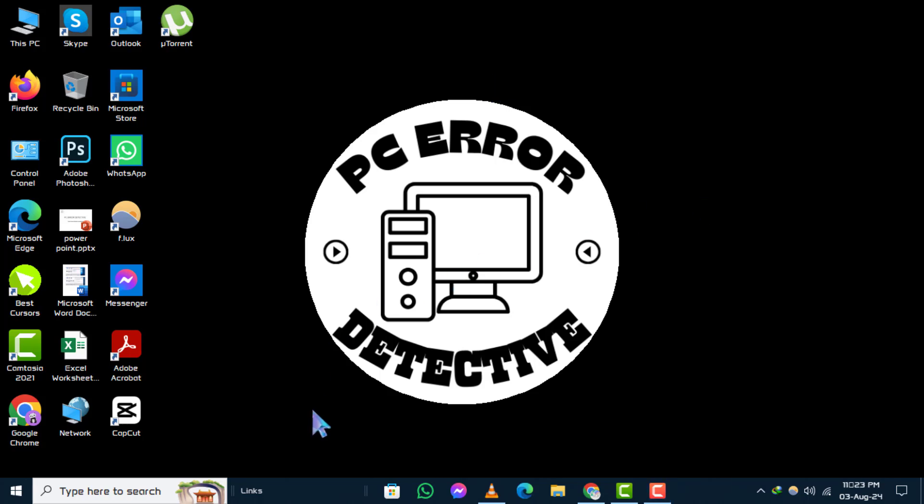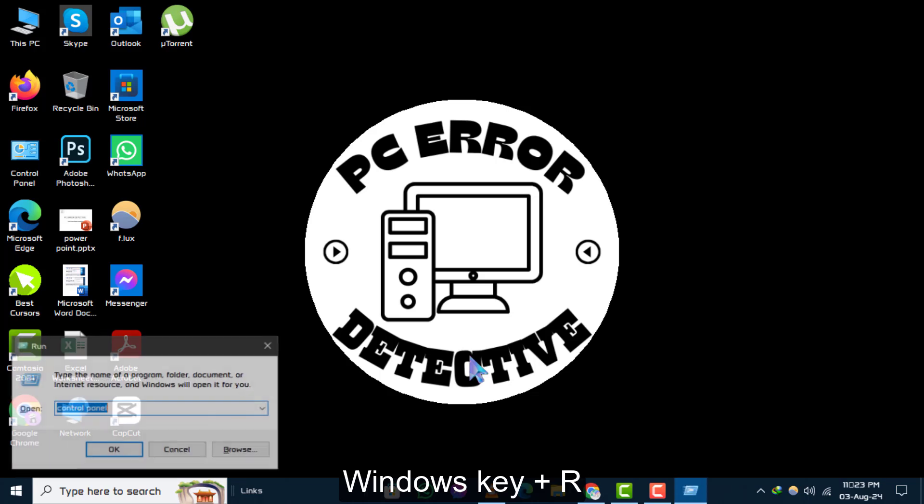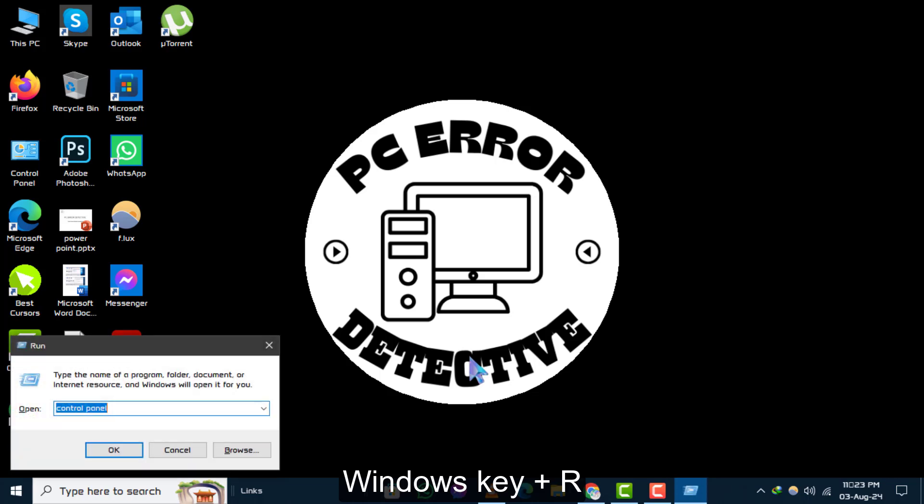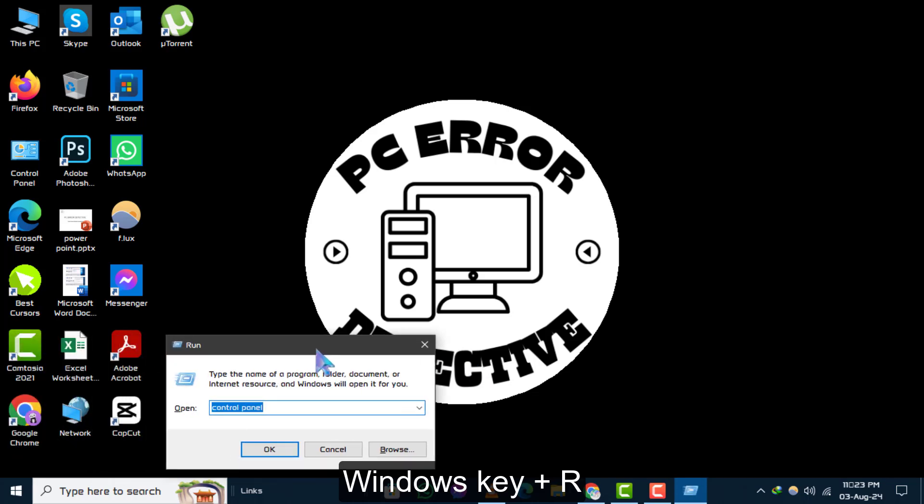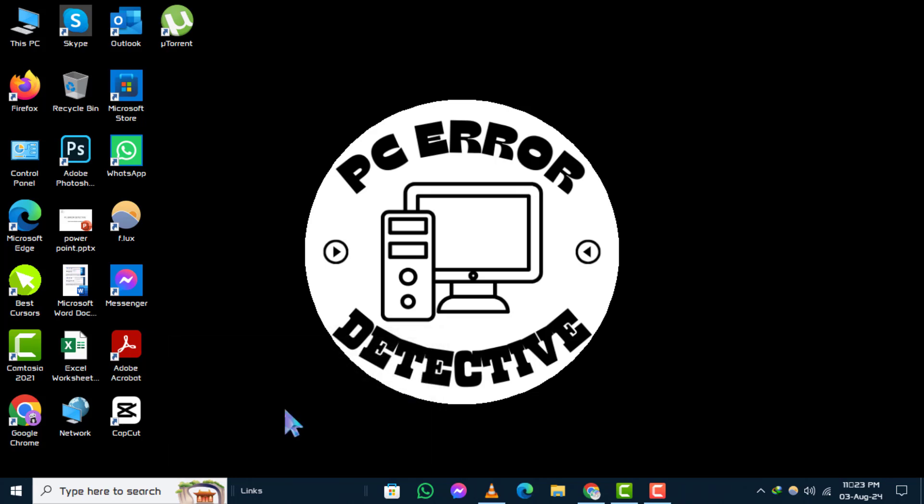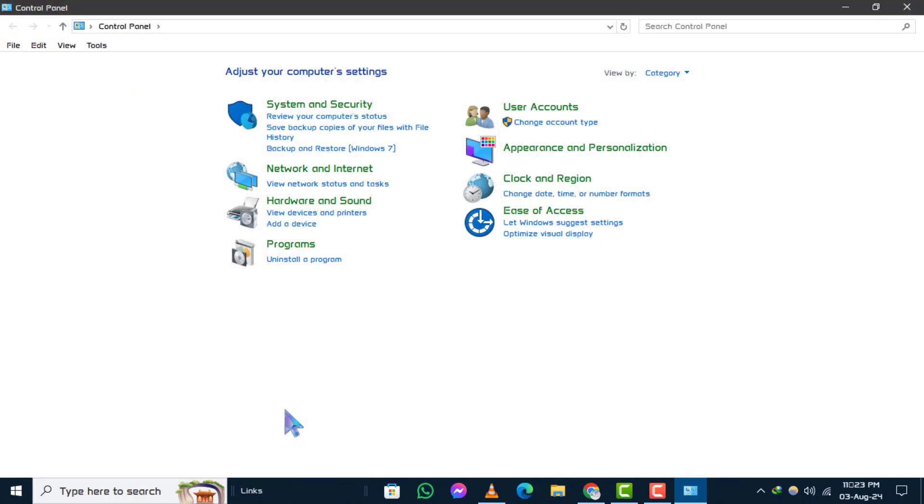Step 1. First, press the Windows key plus R on your keyboard. This will open the Run dialog box. Type in Control Panel and press Enter to open the Control Panel.